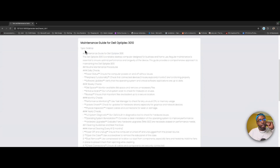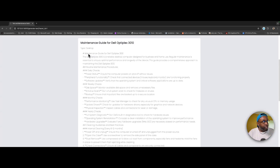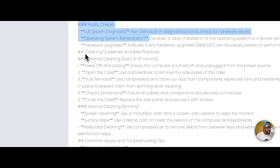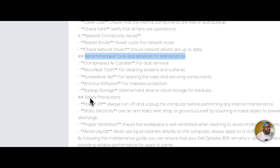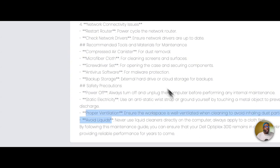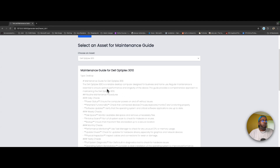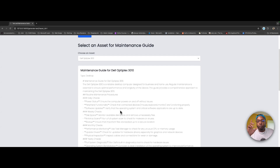The maintenance guide for the Dell Optiplex 310 tells you the type — desktop — then goes through daily checks, disk space, monthly checks, cleaning guide: internal cleaning, external cleaning, common issues and troubleshooting tips, recommended tools and materials, safety precautions, proper ventilation, and avoiding liquid. Basically I pull a dropdown list of all devices from the database, OpenAI takes the selected device name as a variable, and generates a practical maintenance guide for that specific device.